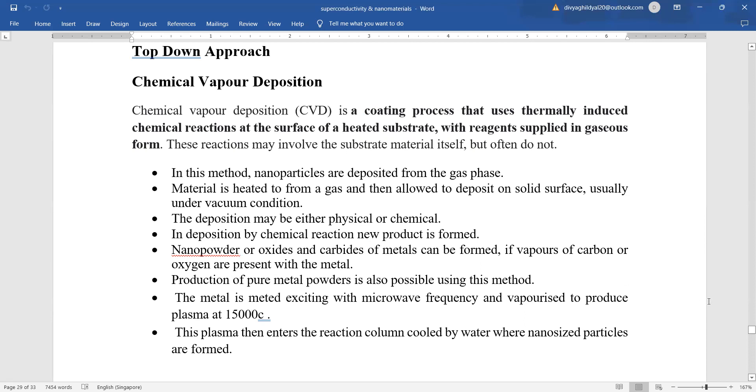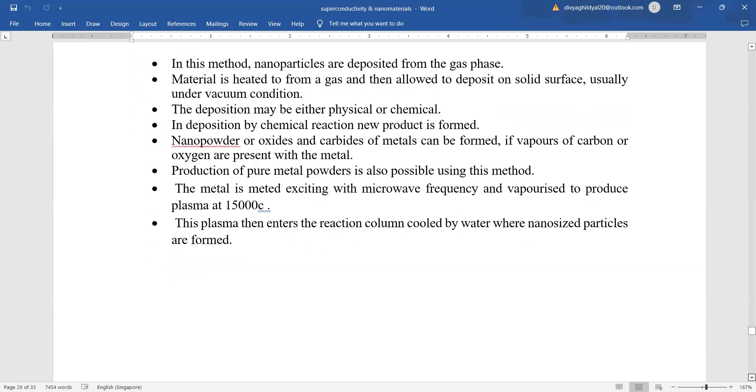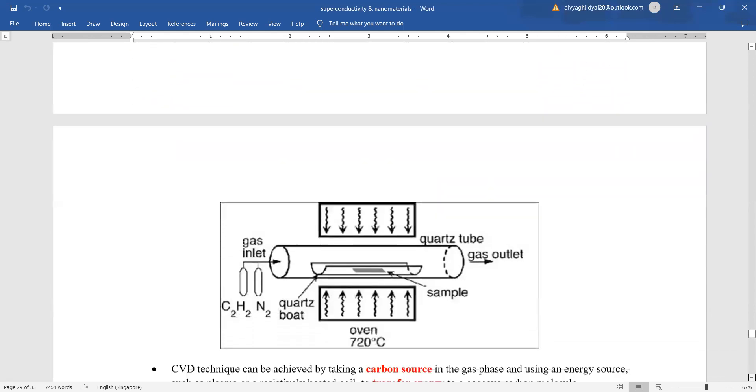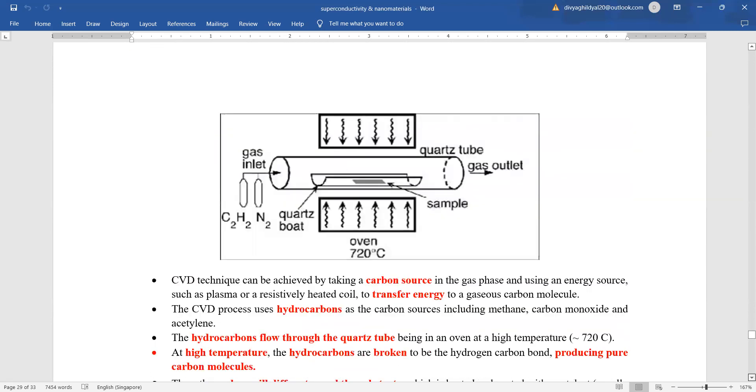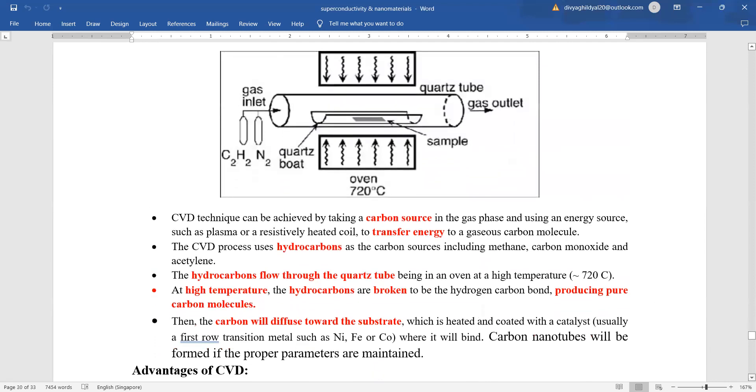Nanopowder oxides and carbides of metals are formed by this process. And lastly, here you can have a look at the diagram along with explanation. Chemical vapor deposition technique. Here, look at this diagram.